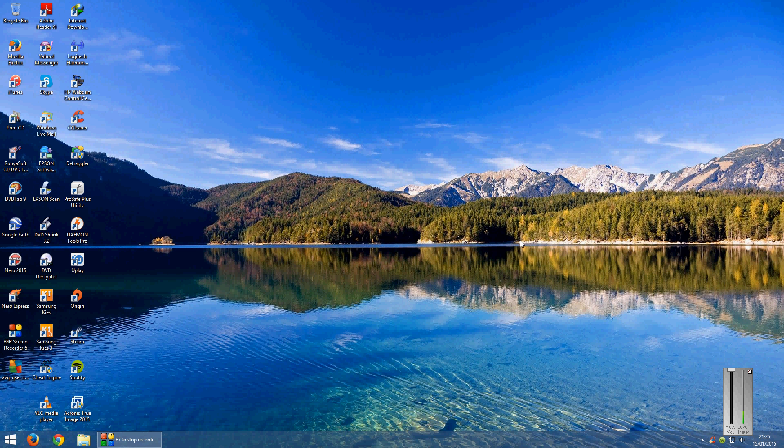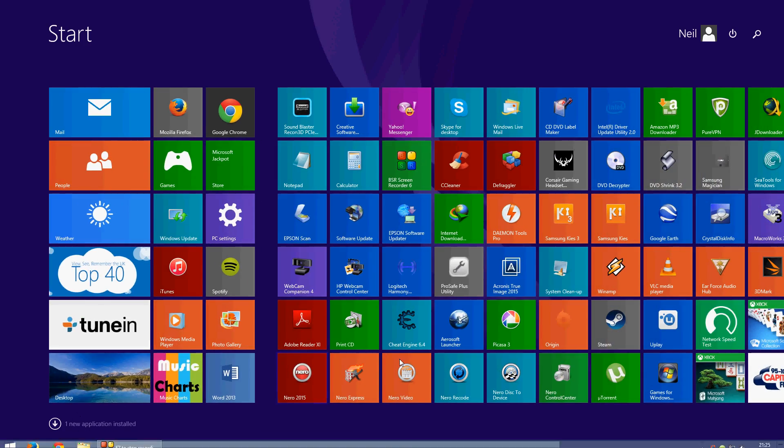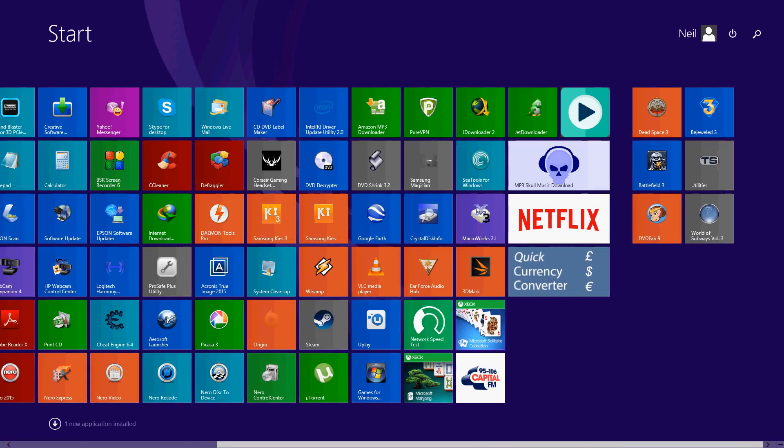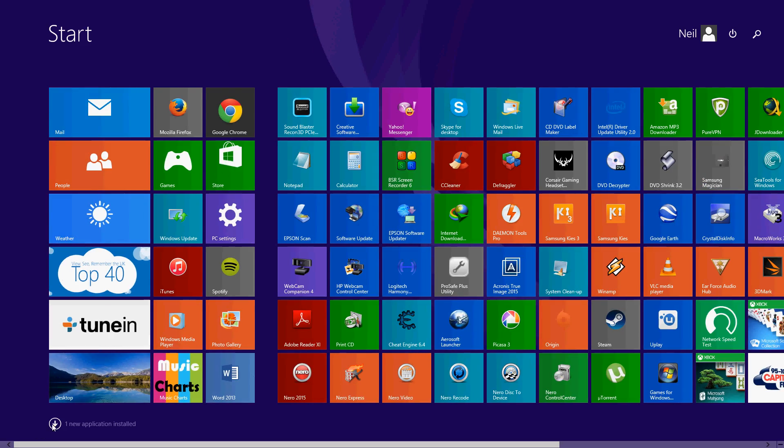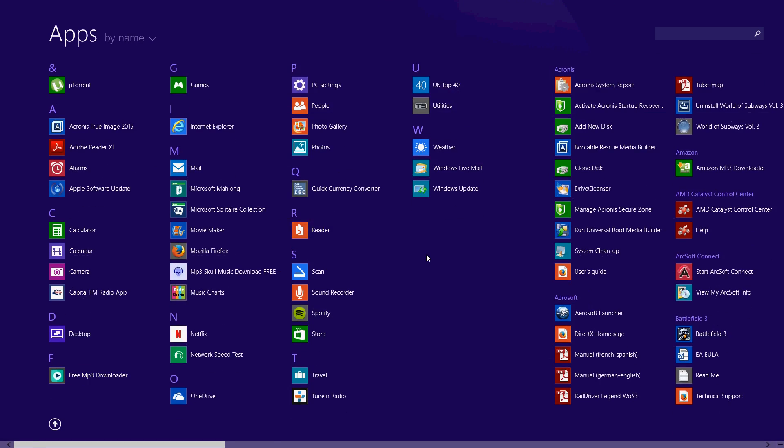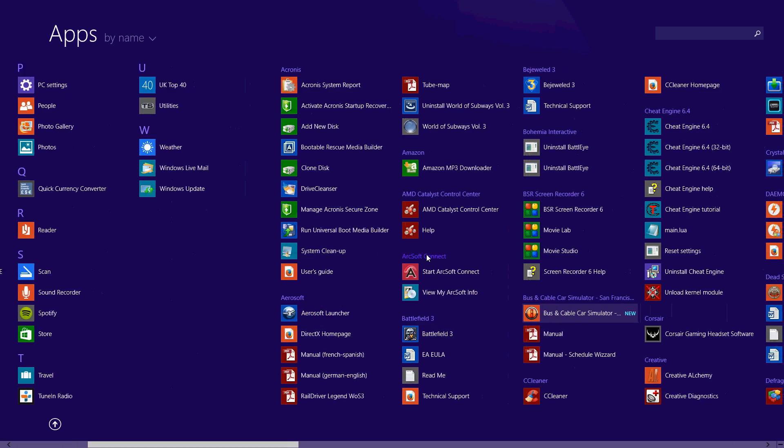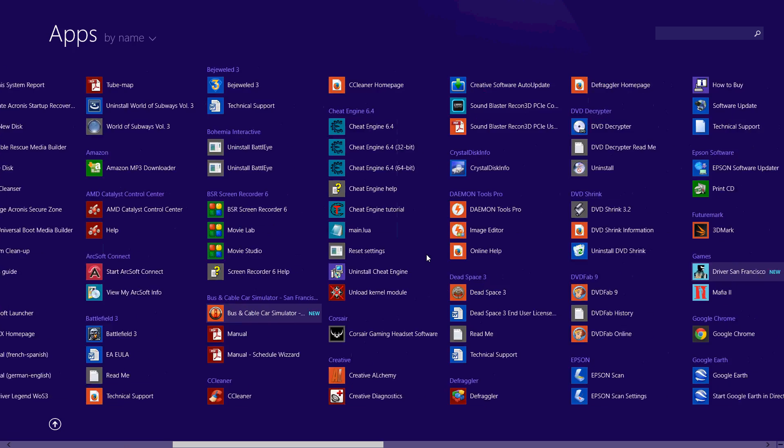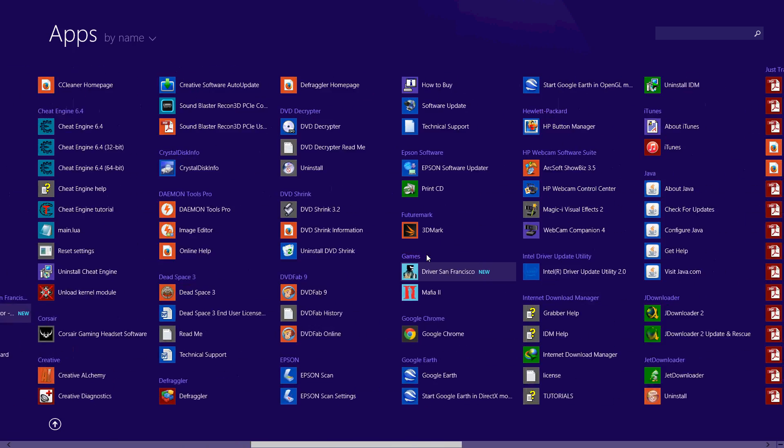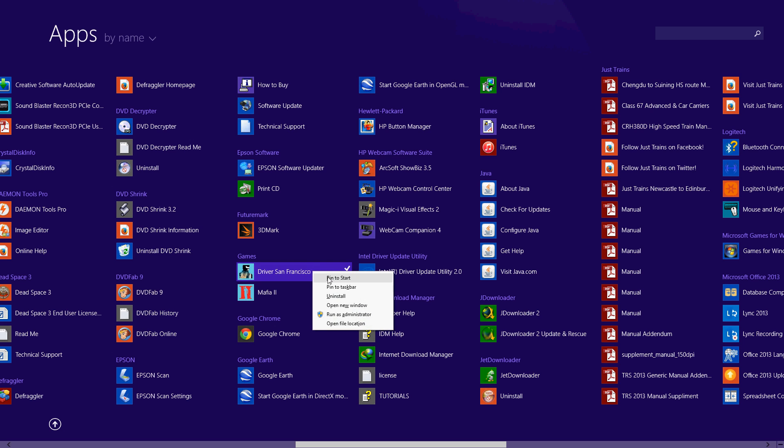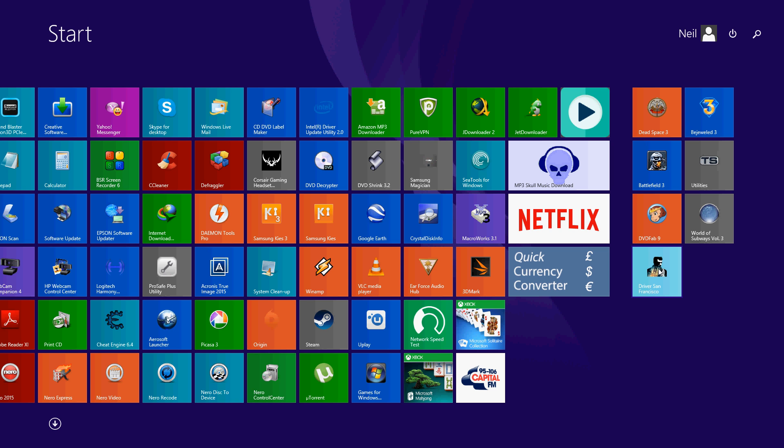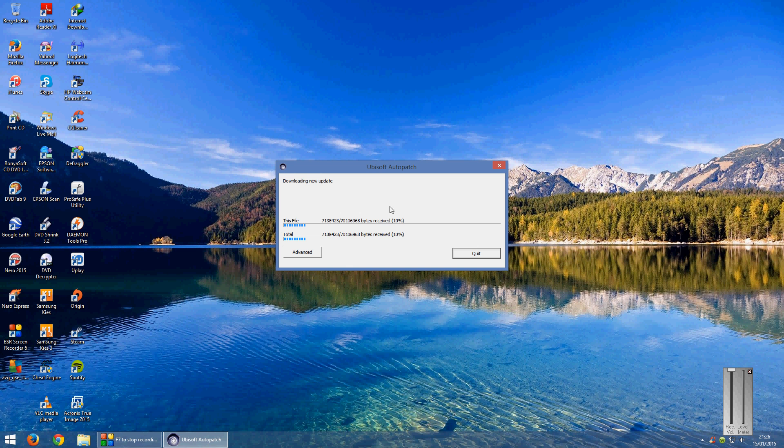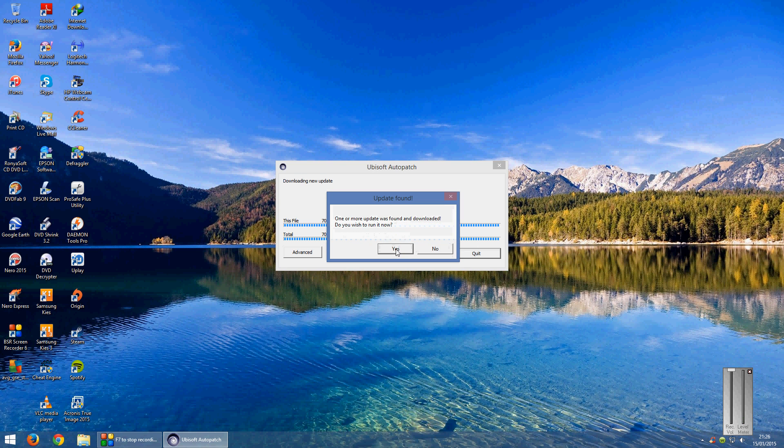Right so I just got to locate the game now. OK there it is there, if I click on Driver San Francisco it will launch this downloader to update the game.